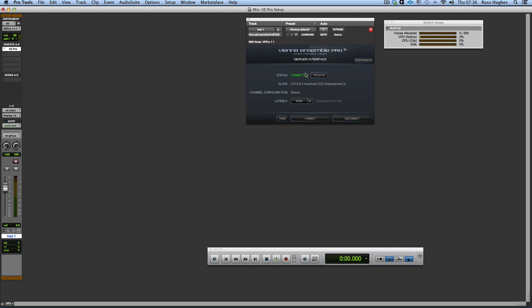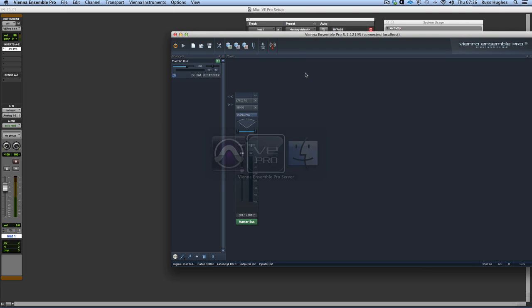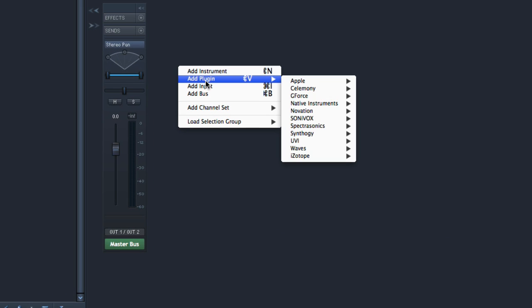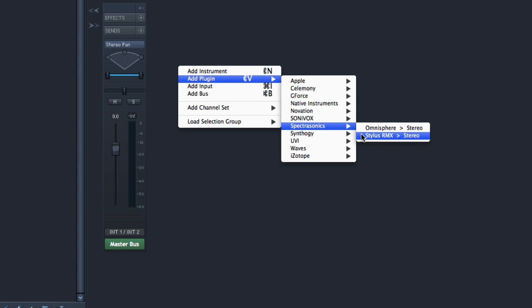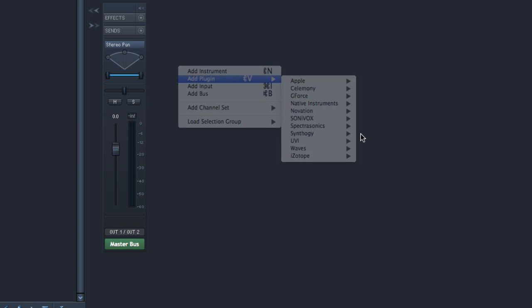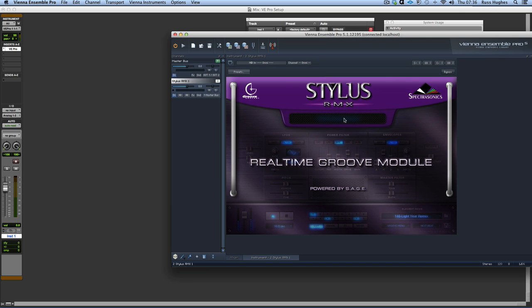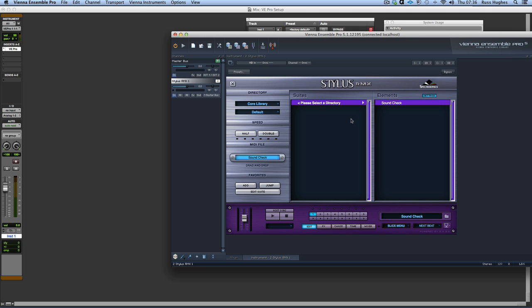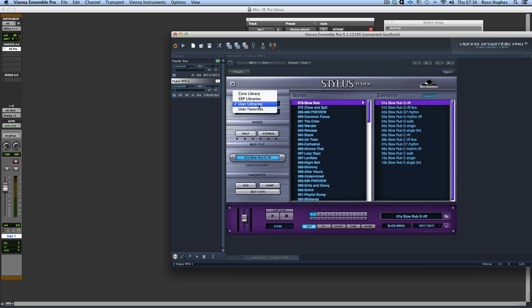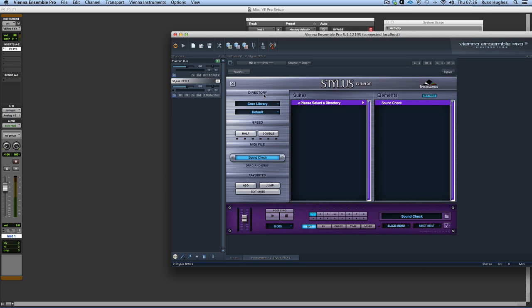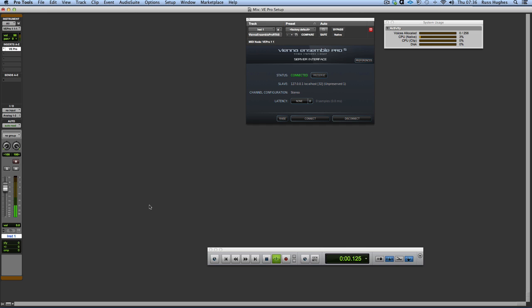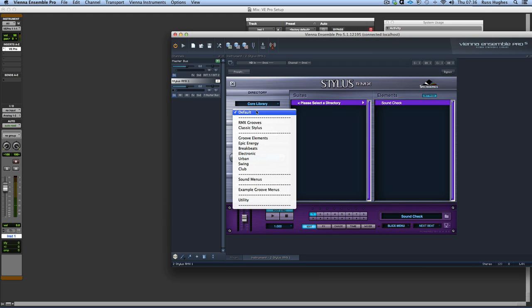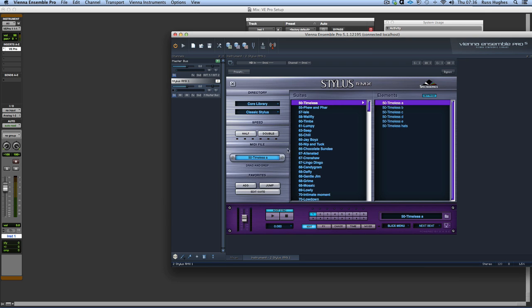So the next thing I want to do then is come over to VE Pro, right mouse click, Add Plugin. And I'm going to do RMX. So it now loads up RMX as an instrument. There we go. Now I've got all the libraries from RMX, I can see my libraries straight away. I've got user libraries as well, all sorts of stuff. So go back to the core library. Now the first thing I want to do is I'd like to use it, so I could use it in host sync now.